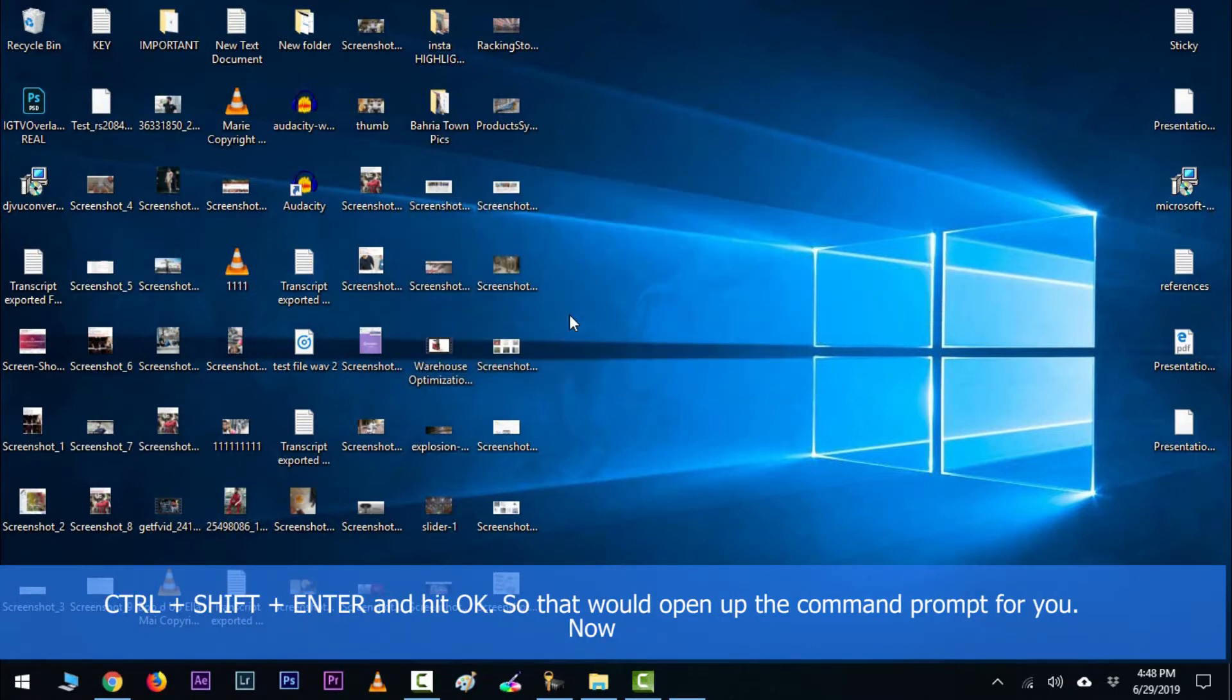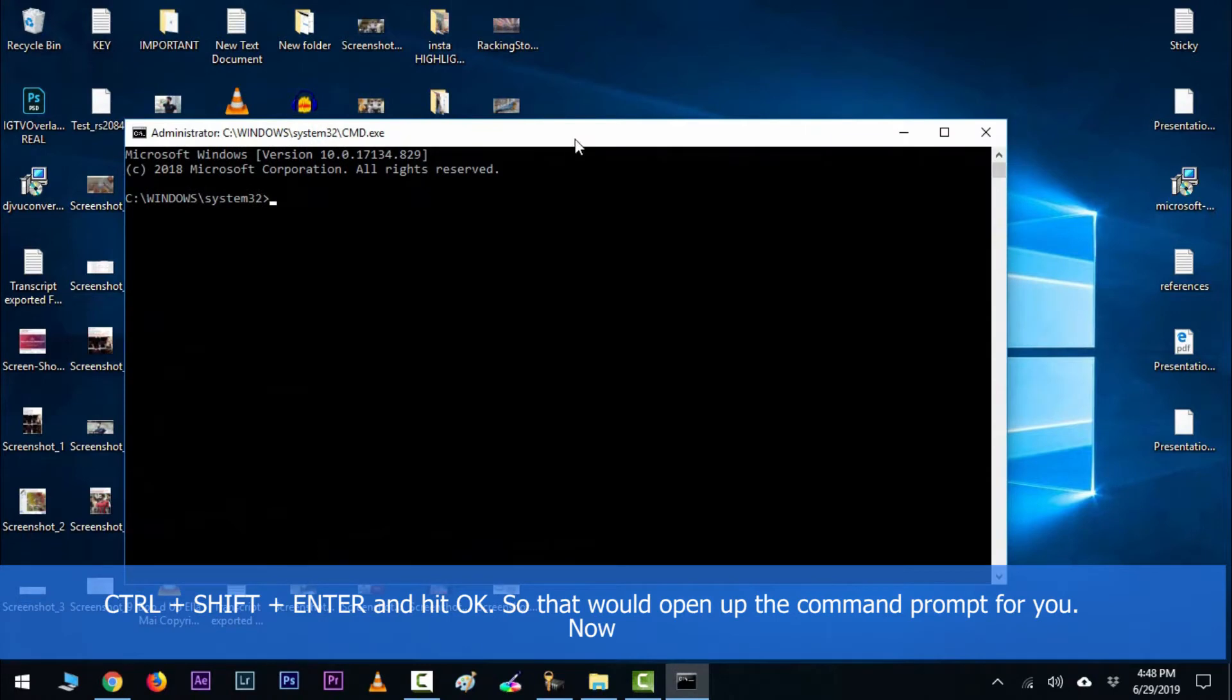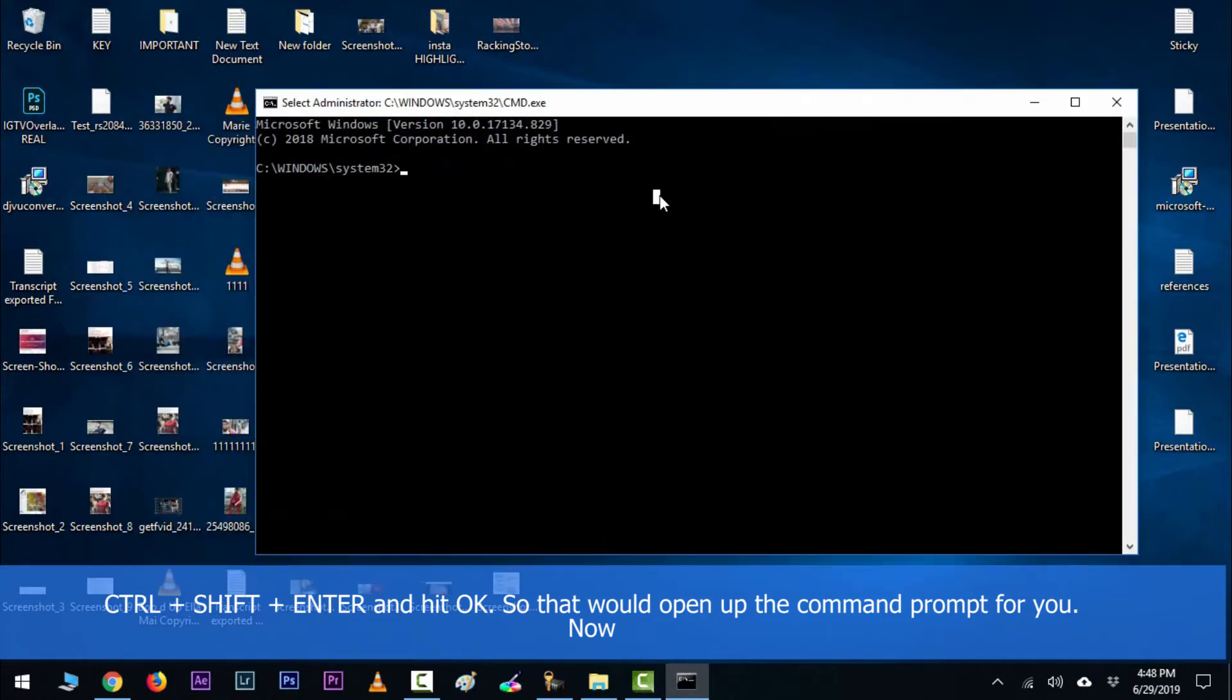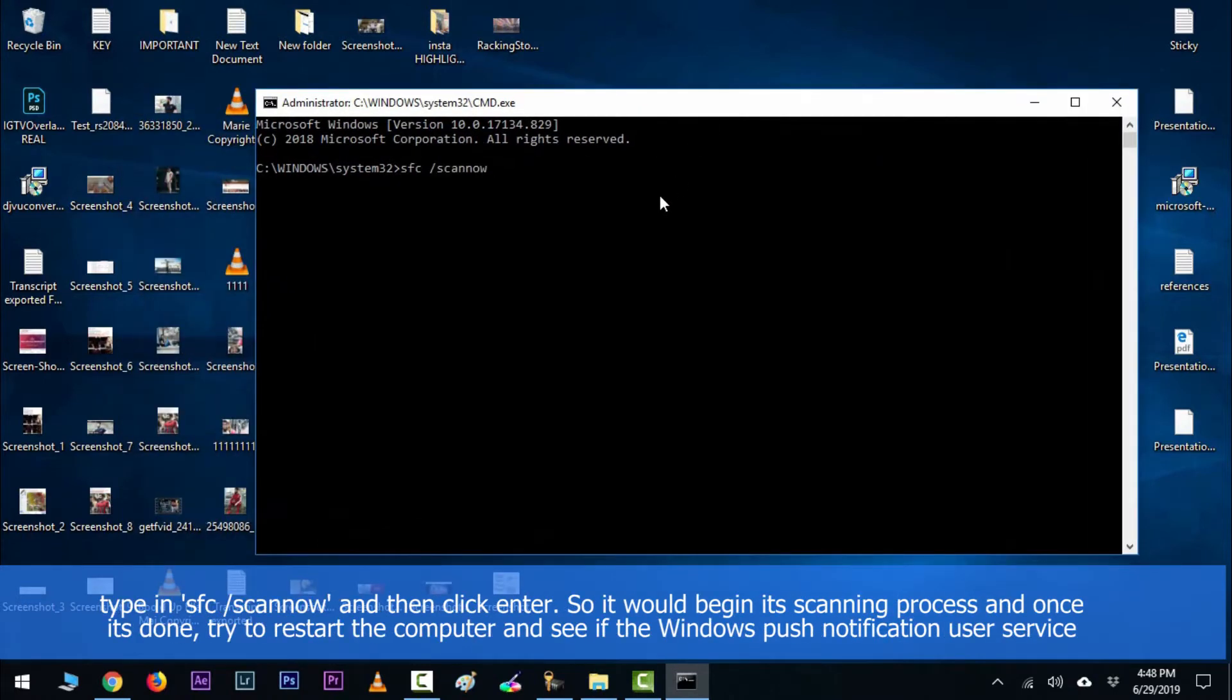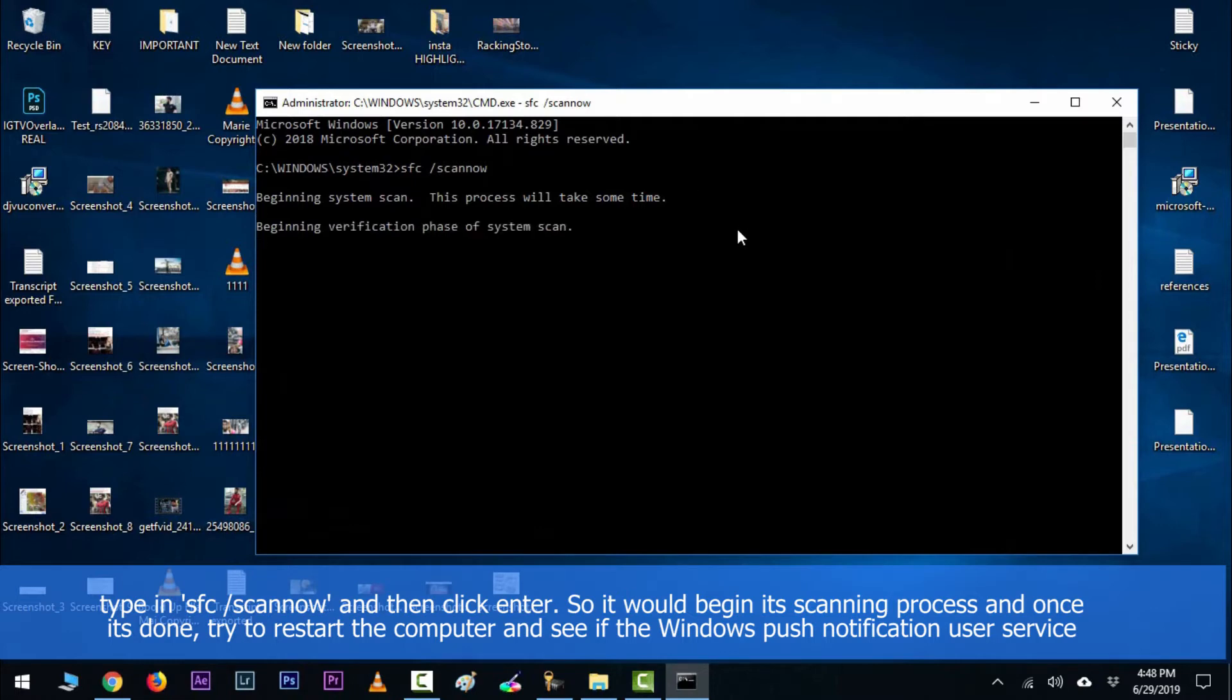Click OK so that would open up the command prompt for you. Now type in sfc space forward slash scannow and then hit enter. So it would begin its scanning process and once it's done, try to restart your computer.